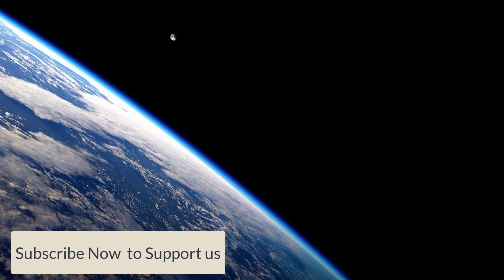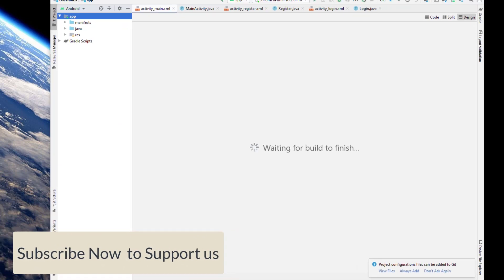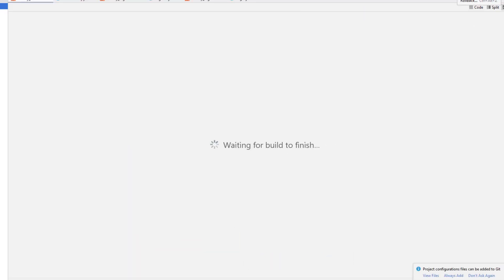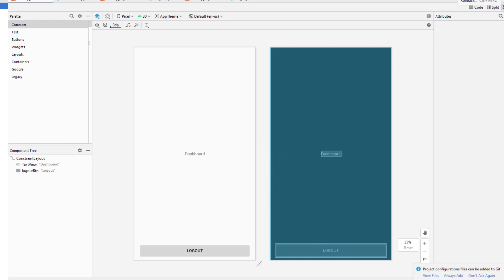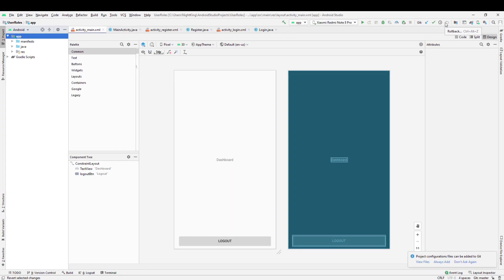We're going to start by implementing email authentication because we're going to need the authentication system. After that, we'll save the data into Firestore where we will save flags to identify which user is admin and which is a normal user. For that, we are going to use boolean flags — isAdmin, isUser, that kind of thing.